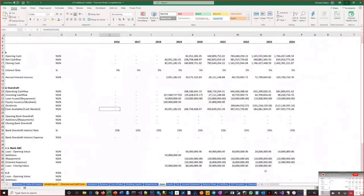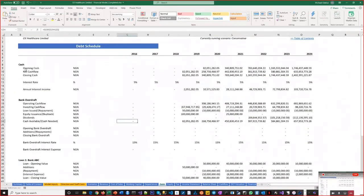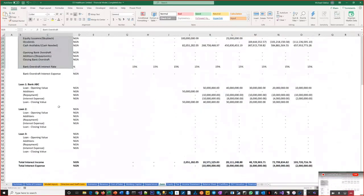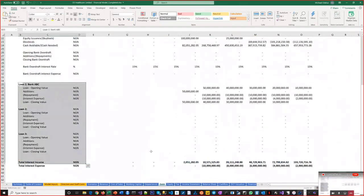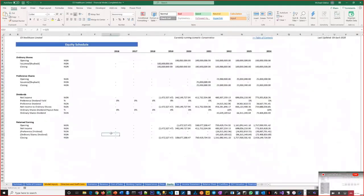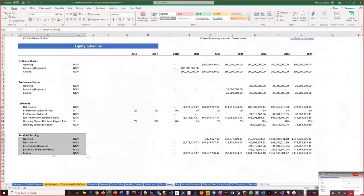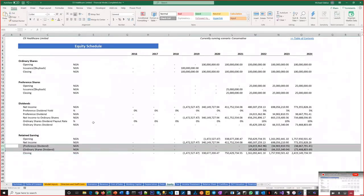There's also the debt schedule where you flesh out what happens to cash and loan repayments, any bank overdraft or revolving short-term loan you can access, and the equity section where you capture how much equity you raised, what category, and the conditions around dividends and retained earnings — which feed into the balance sheet. Dividends also flow into cash flow from financing.